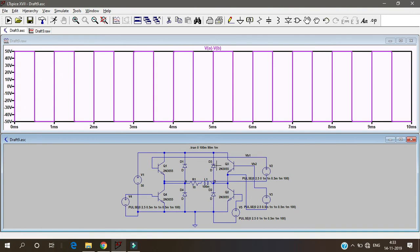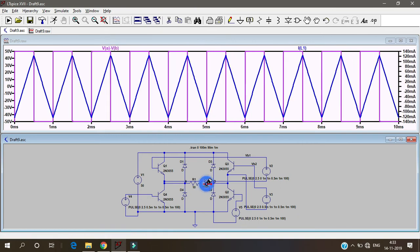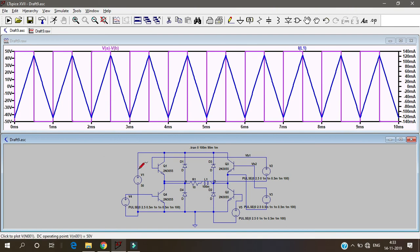This is how the voltage is and the current if you want to see this is the current. Since the peak to peak voltage is 100 volts even the supply is 50 volts, this is called as full bridge inverter.